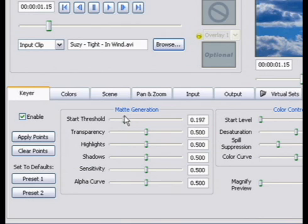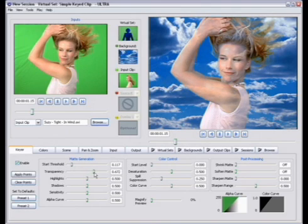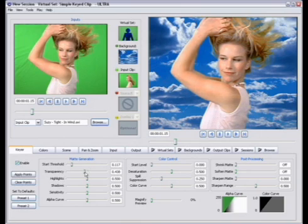The transparency slider adjusts the overall transparency of the clip, and usually you want to use the transparency and try and keep the transparency as high or to the right as possible without having transparency in your subject matter.